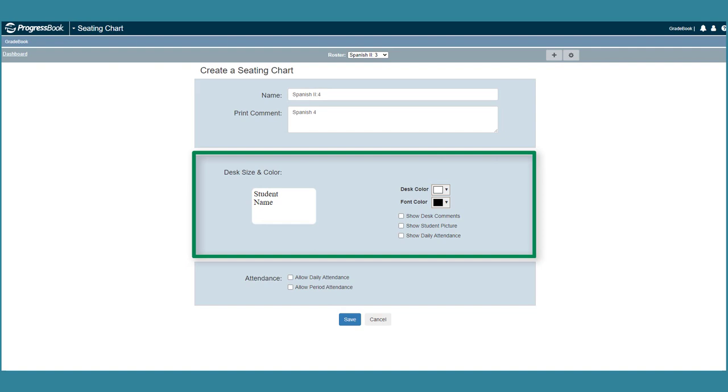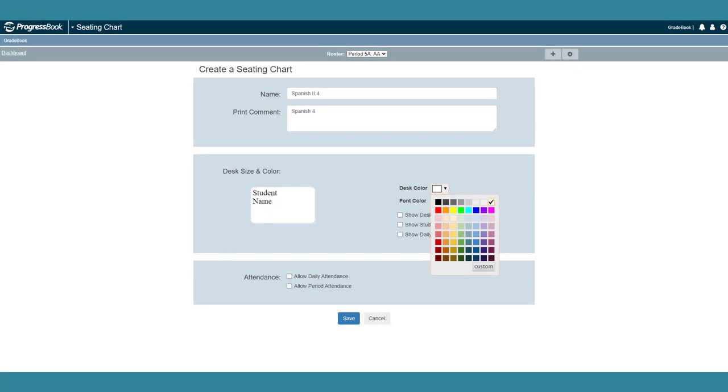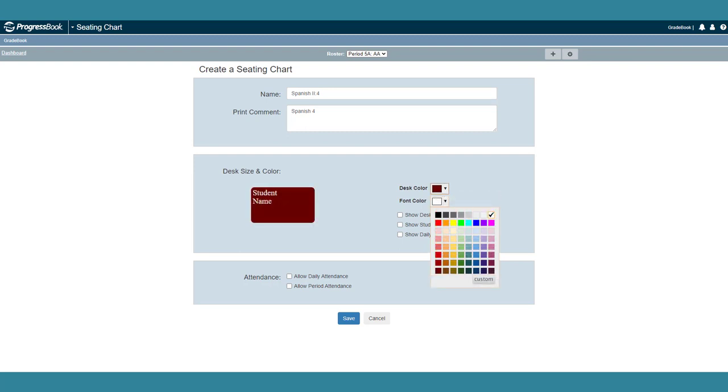In the Desk Size and Color area, you can complete any of the following options. In the Desk Color drop-down list, select the color you would like for the default desk design. In the Font Color drop-down list, select the color you would like for any text that displays on each desk.